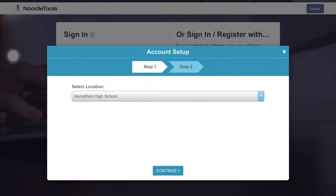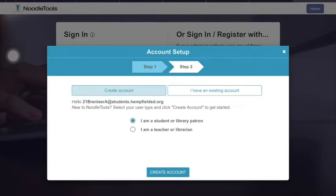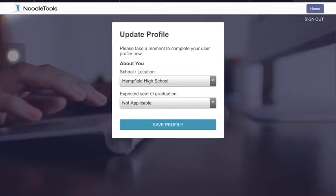Next, you have the choice to either create an account or indicate that you have an existing account. If you want to bring over all of the old projects you had stored in NoodleTools, select I have an existing account. Otherwise, you can just select Create an Account. You will also want to choose that you are a student and then click the button Create an Account. You will then update your expected year of graduation, verify you have the right school location, and click Save Profile.